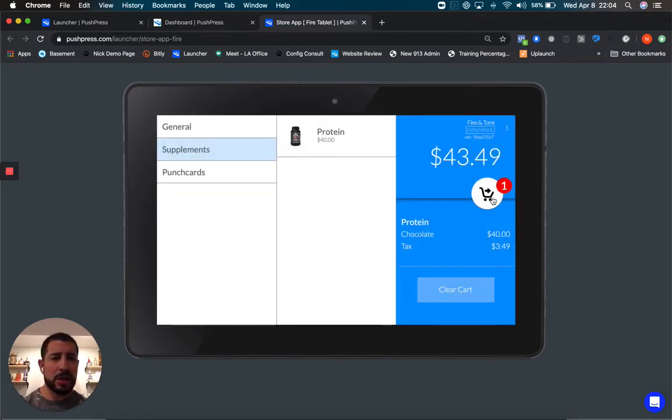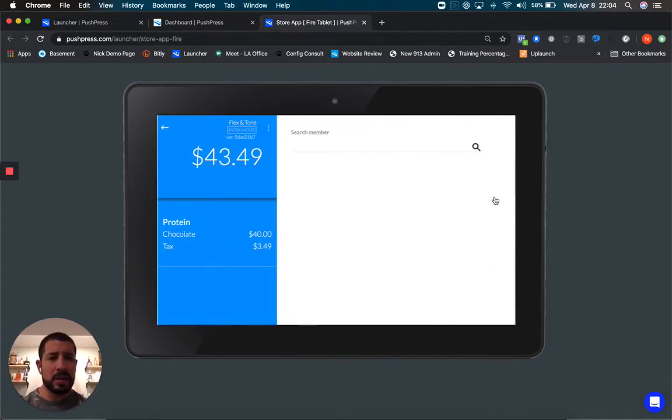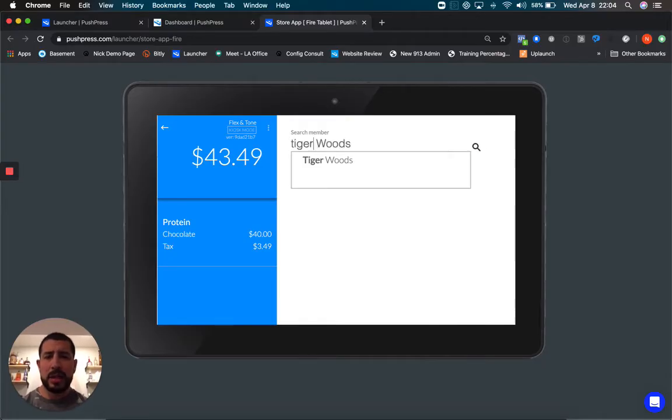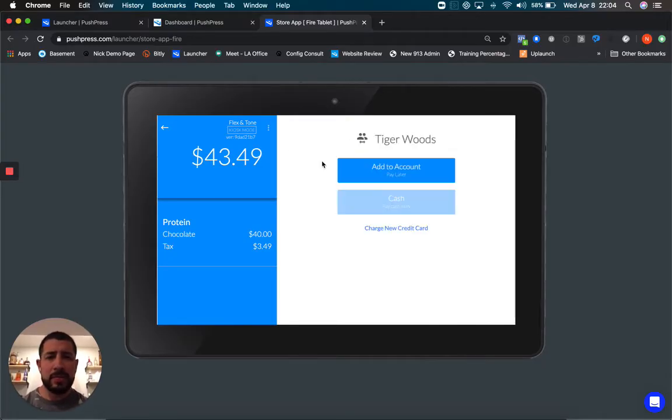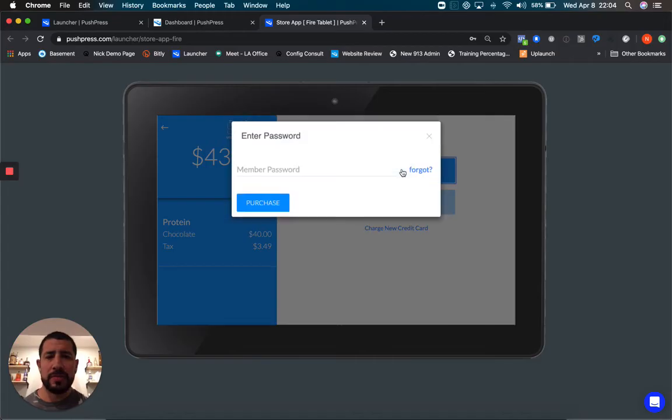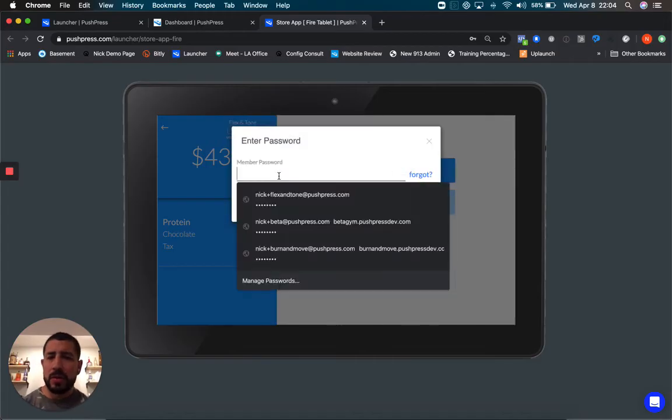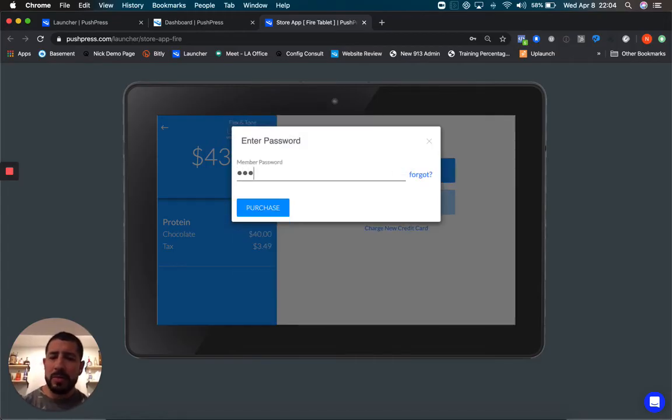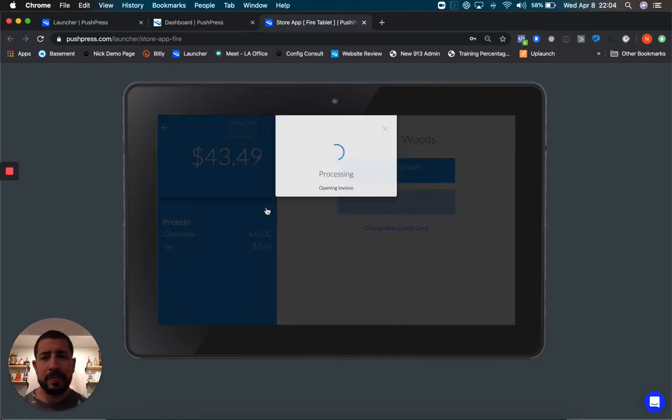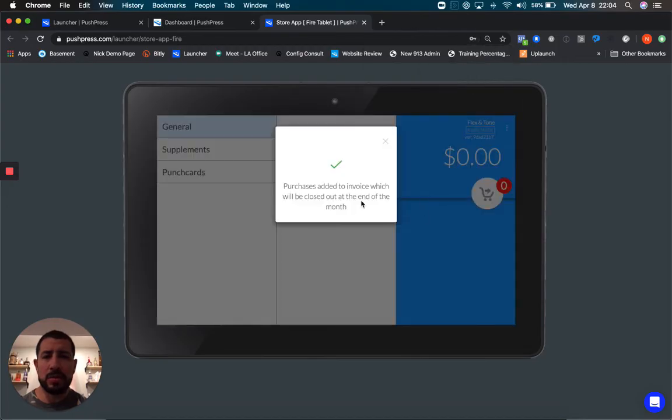Tiger chooses chocolate, then types his name in. We're going to prompt him to add this to his account, make him input his passcode, and he will purchase his protein.